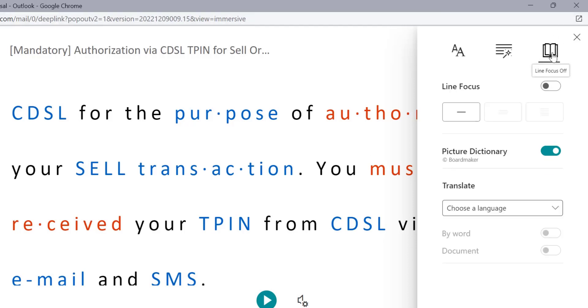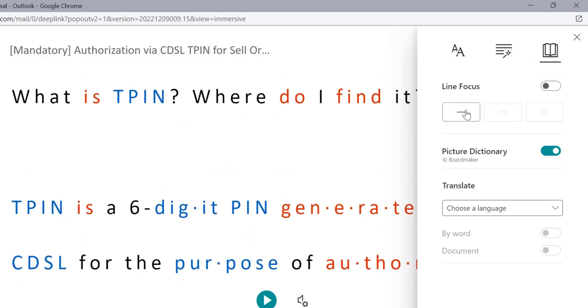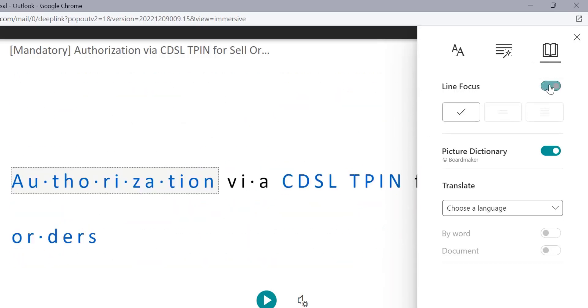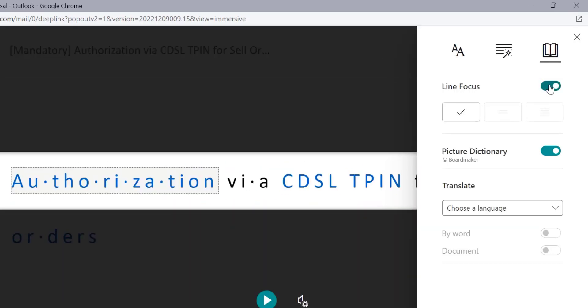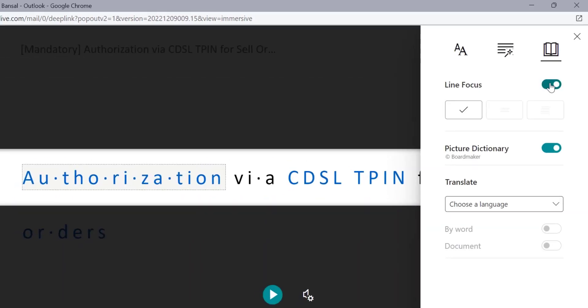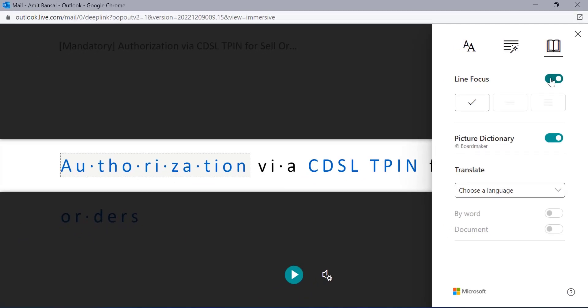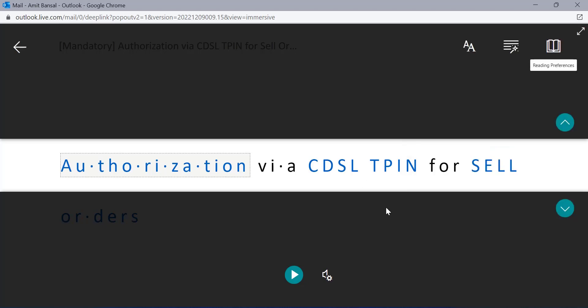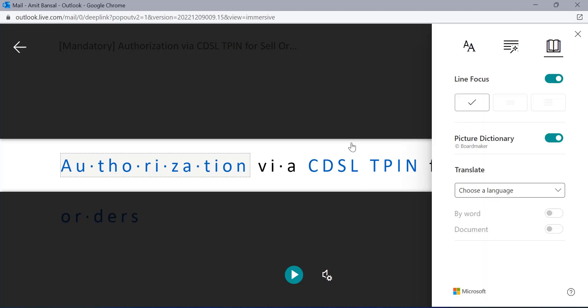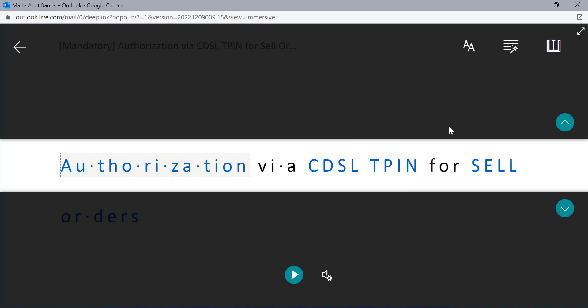And the third option is line focus off. That means when I turn this on, similarly, only the line which I am reading will be focused by Outlook web. That means the other lines, which I am not interested in, are automatically covered under this shadow.